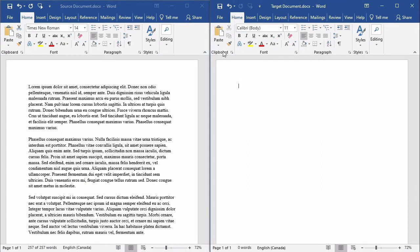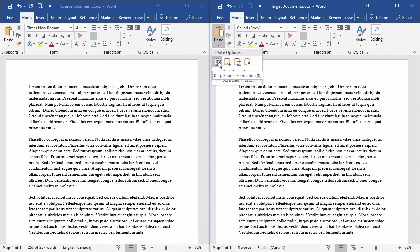And then I'll move my insertion point to the target document. When I click on the arrow beneath the main paste command, the paste options will appear. I'll choose the first one, keep source formatting.